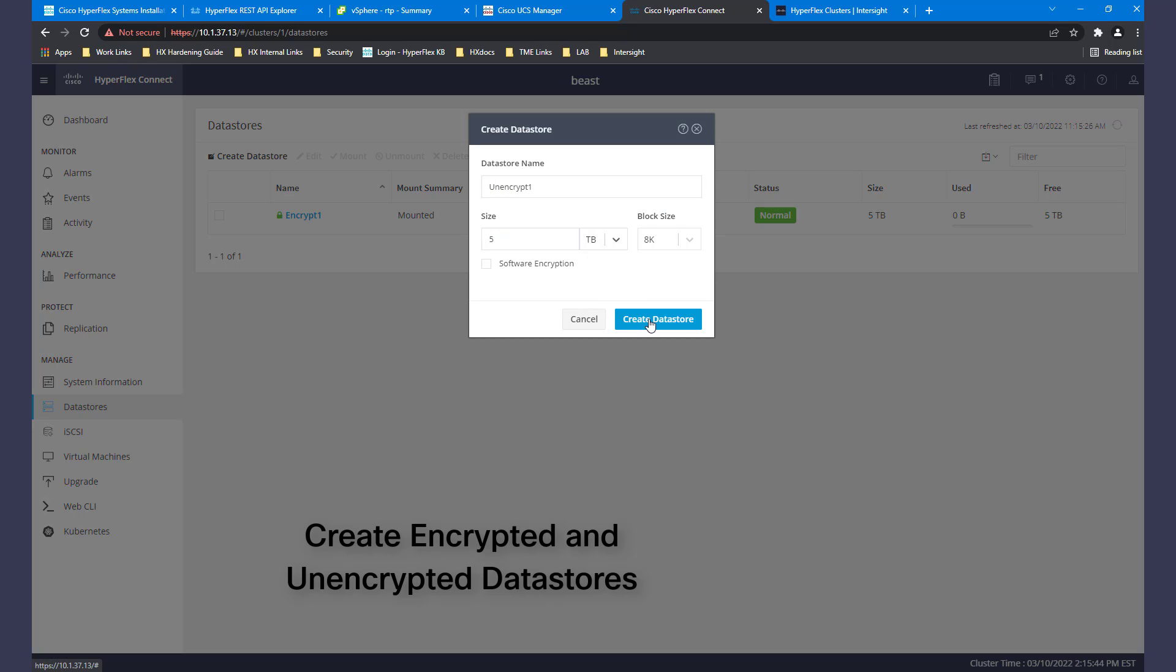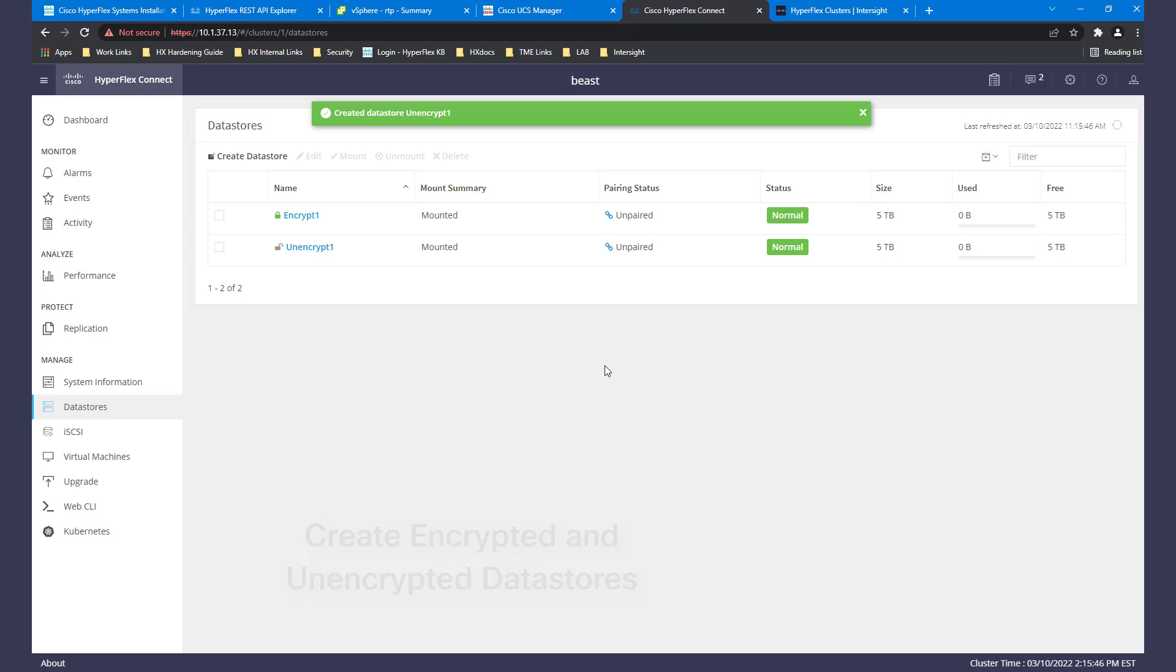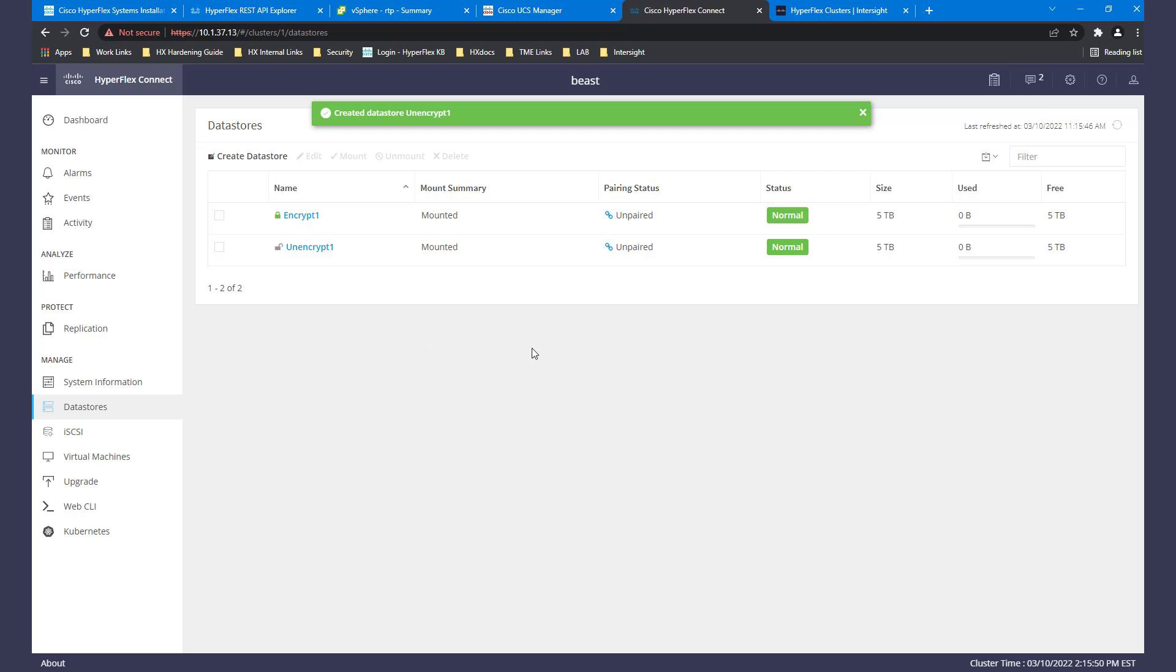To create an unencrypted data store, simply repeat the process but do not check the encryption box. It will be indicated by an open lock.